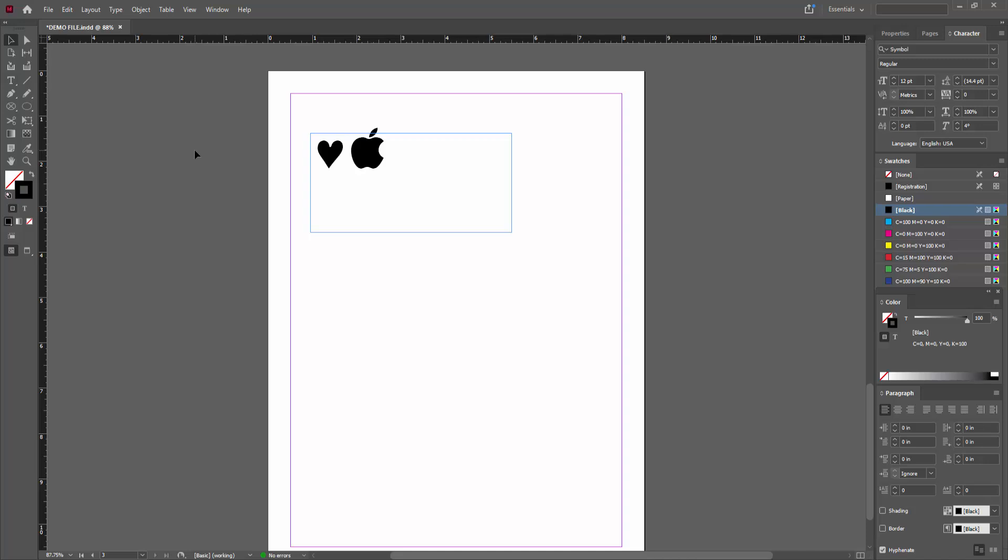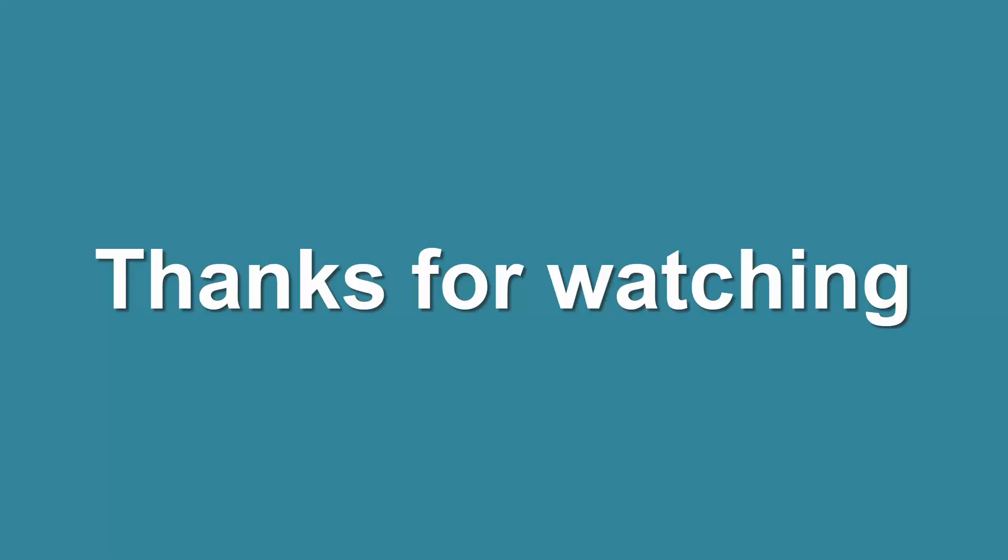I hope you enjoyed my video. Please like, comment, share and subscribe my channel. Thanks for watching. Thank you.